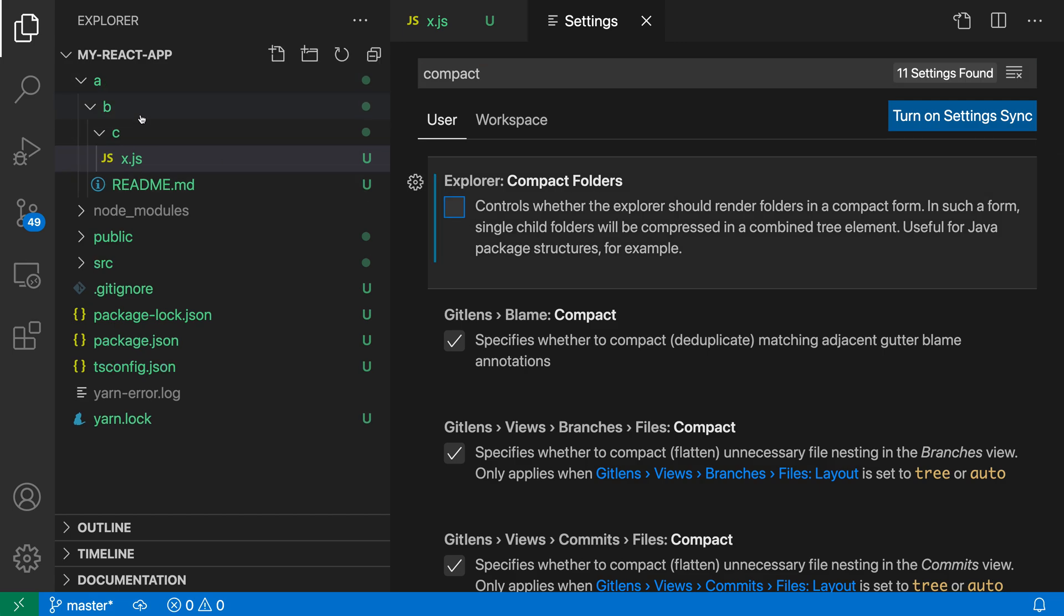So it is no longer compressing down any folders that only contain other folders. It is going to always show those as explicit folders below their parent folders. So that's a quick look at compact folders in VS Code's file explorer.